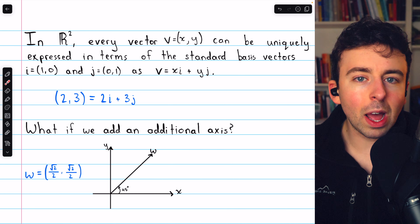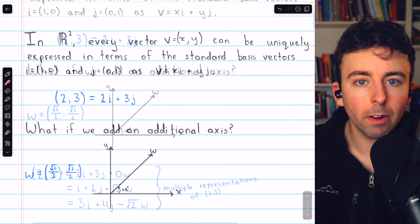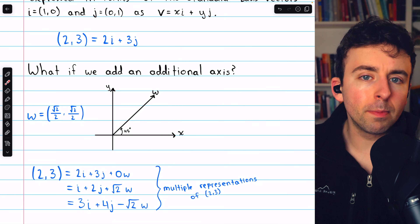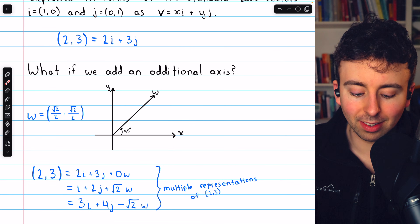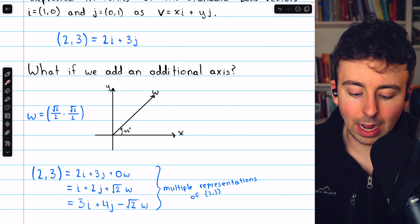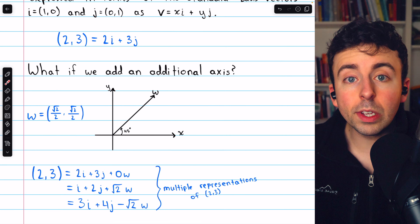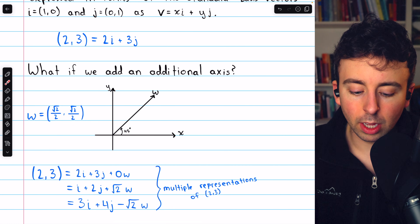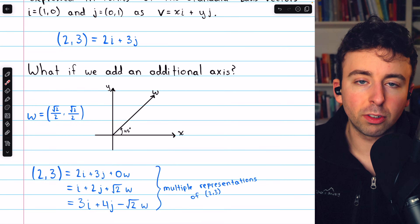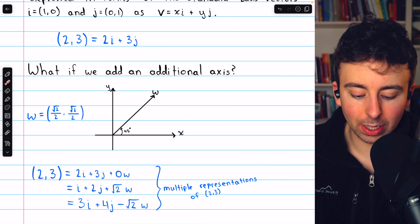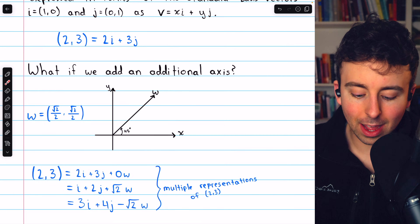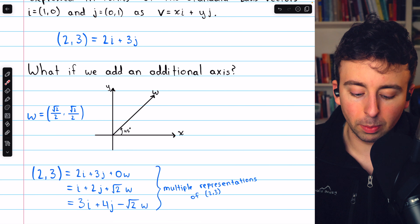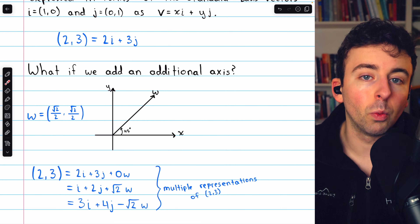Now, what happens to our expressions of vectors in R-squared? Well, taking this same vector (2, 3) as before, there are now many ways we could write it. We could mostly ignore the w-axis and write (2, 3) as 2i + 3j + 0w, just like before. Or we could write it as i + 2j + √2·w. Notice how multiplying w by √2 gives us (√2/2·√2, √2/2·√2) = (1, 1), so that adds 1 to the x and y components.